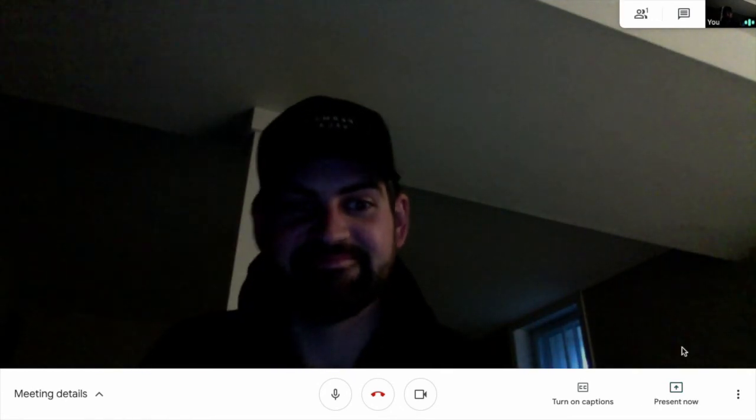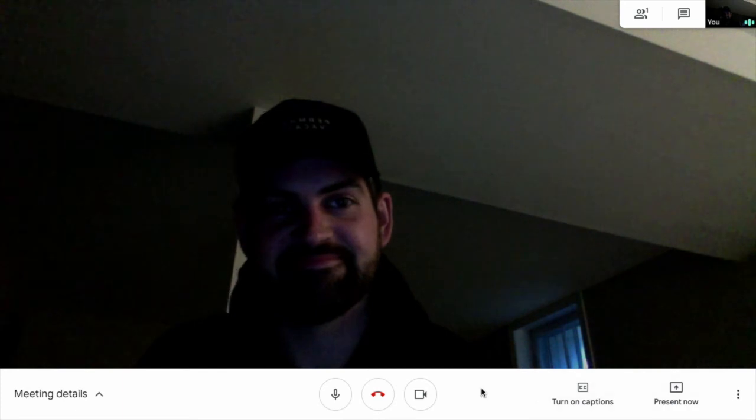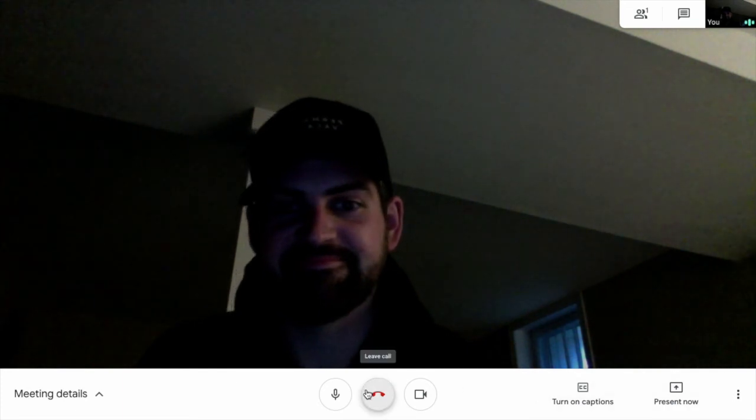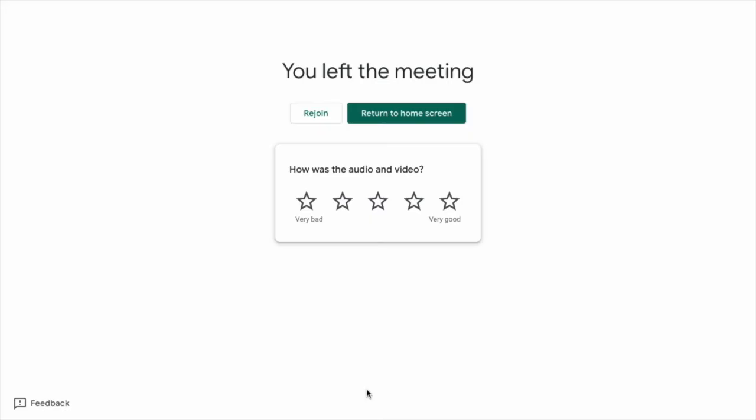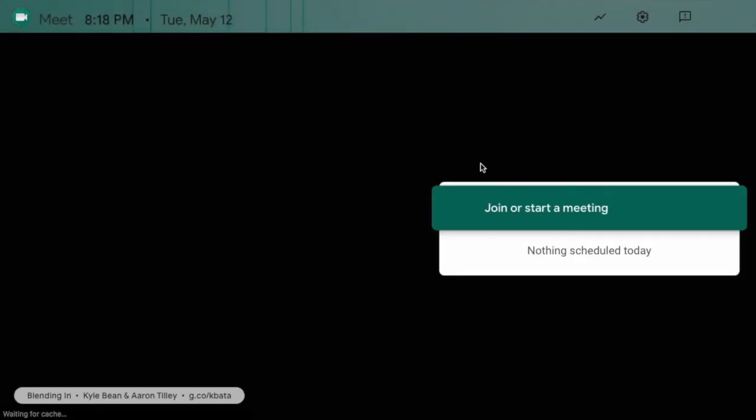There's the mug. So, you can end the call very easily. Rejoin, return to home screen, or rate the call.